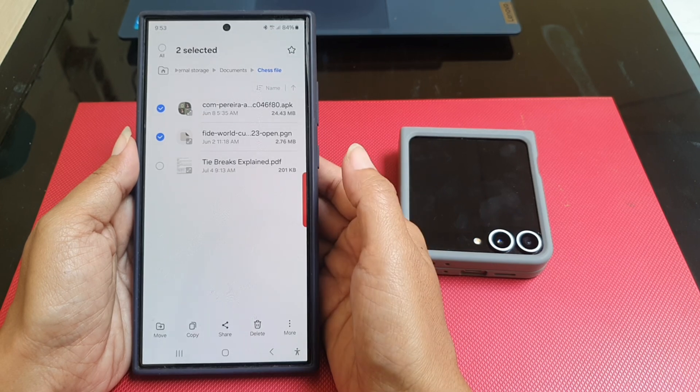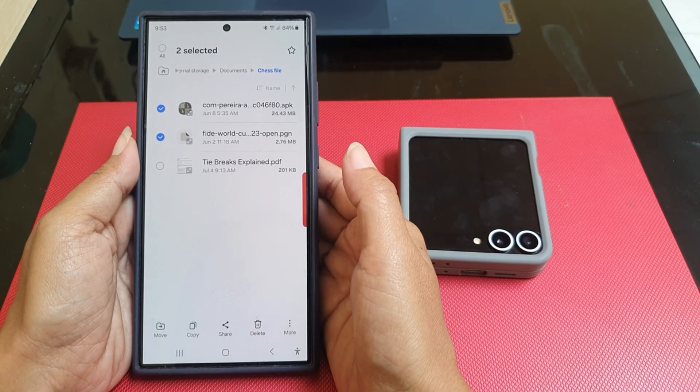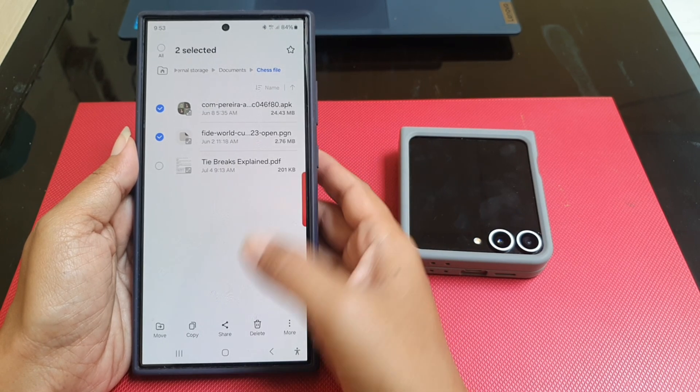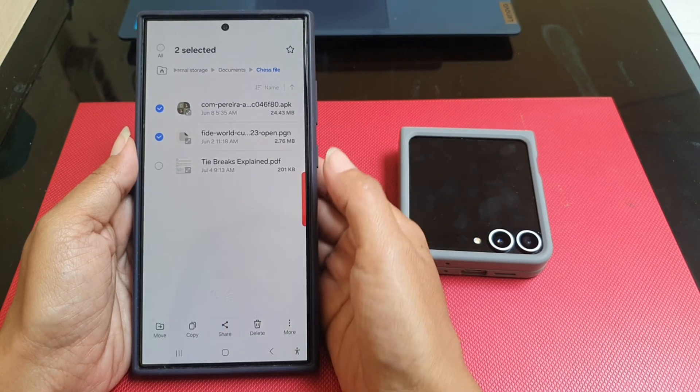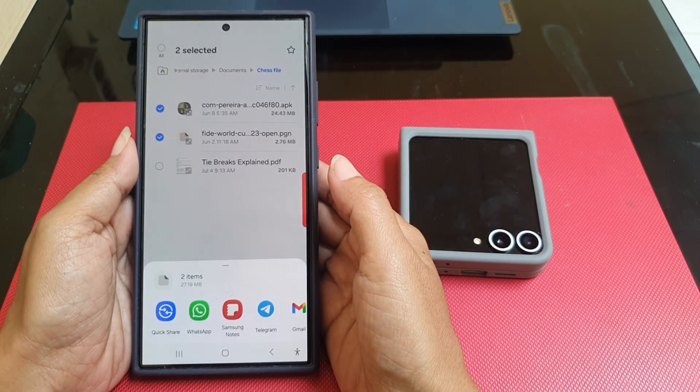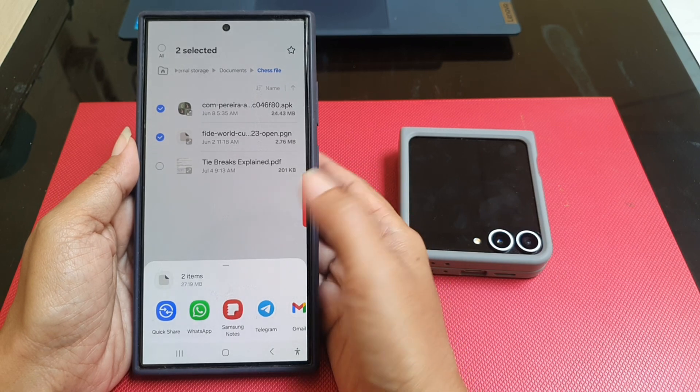Tap the share icon at the bottom of the screen, then tap the QuickShare icon.